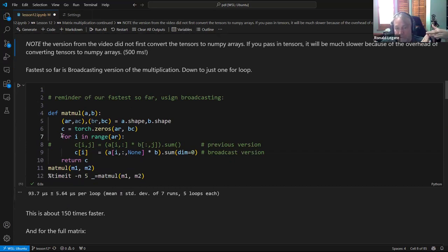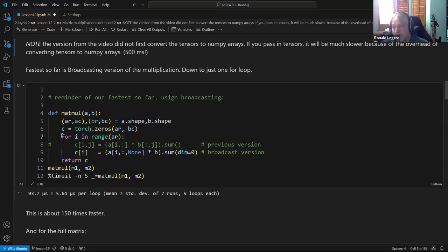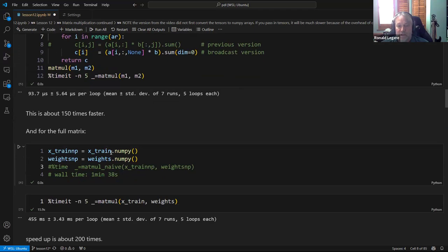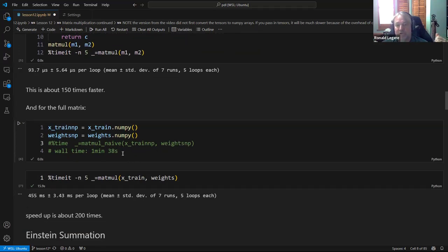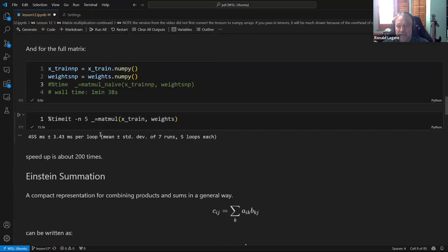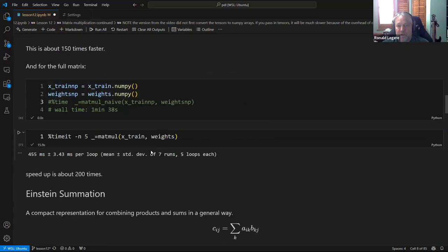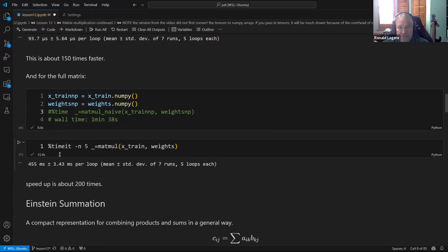The trick with broadcasting is: for each row in the first matrix, we calculate the entire top row of the output matrix all at once by copying that row down and multiplying element-wise by each column, then summing the appropriate way to get that row all at once. For the full training set of 50,000 images, the naive approach took a minute, which is far too slow for training. The broadcasting version is about 200 times faster, bringing it to half a second for the full dataset.